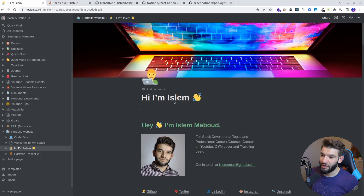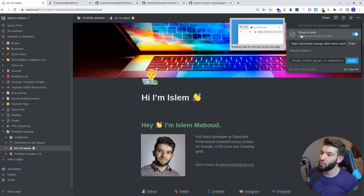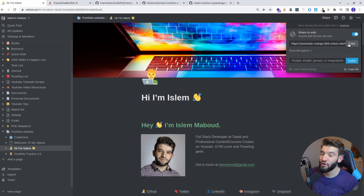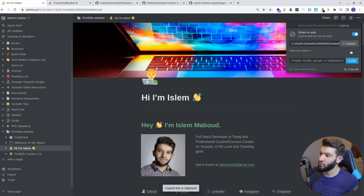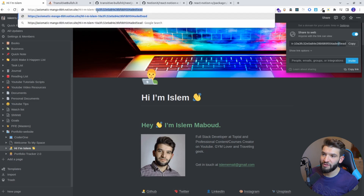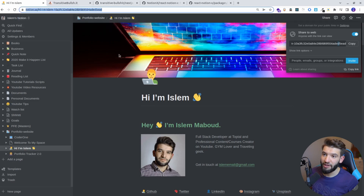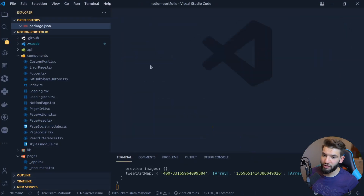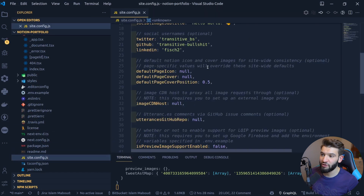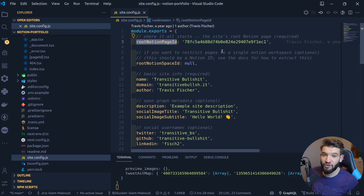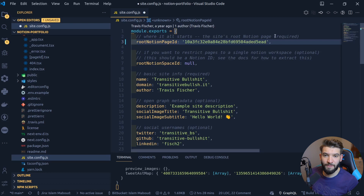To integrate this Notion page, first make sure to hit the Share button and enable 'Share to web.' This gives you a unique link. Copy the link — you'll notice there is a last ID in the URL after the dash. This is the unique identifier for this particular page and it's all you need. Copy this last portion after the dash and go back to your project.